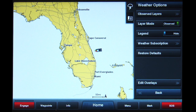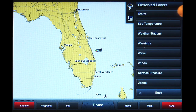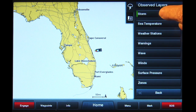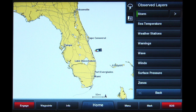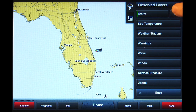Next, tap the Observed Layers button. You should now see a new list. Tap Storm. You will see a green bar appear on the left side of the button and an arrow symbol to the right. This indicates that there is a sub-menu with more options. Tap the arrow symbol to access these options.